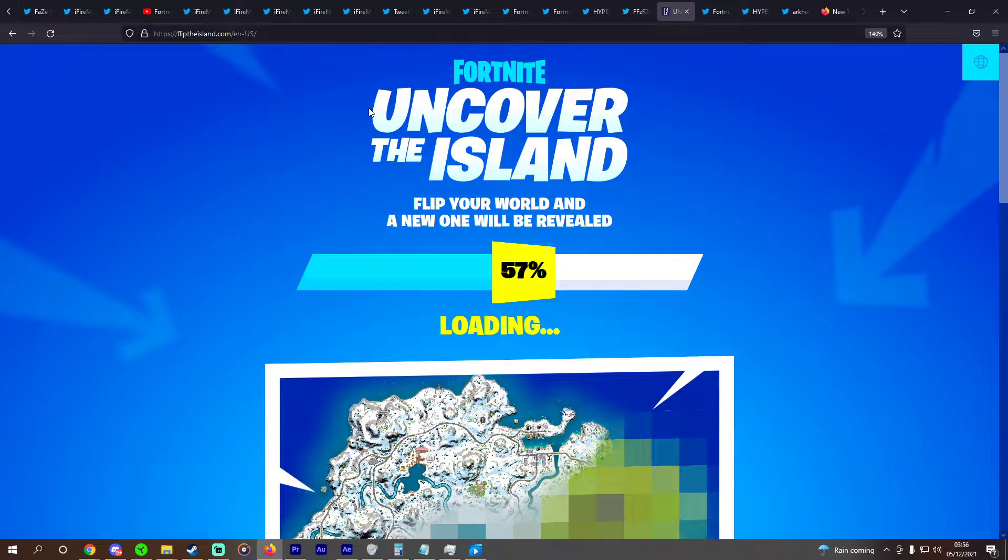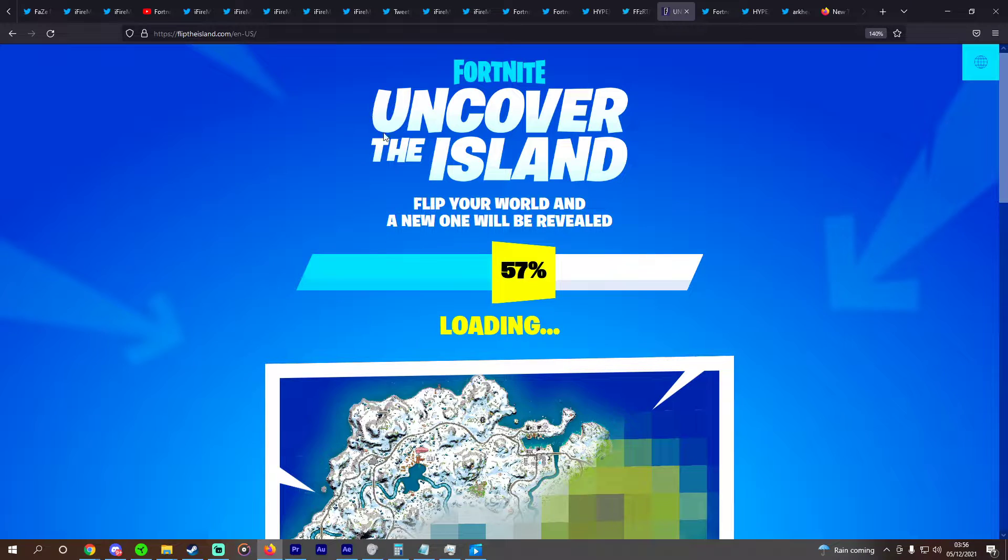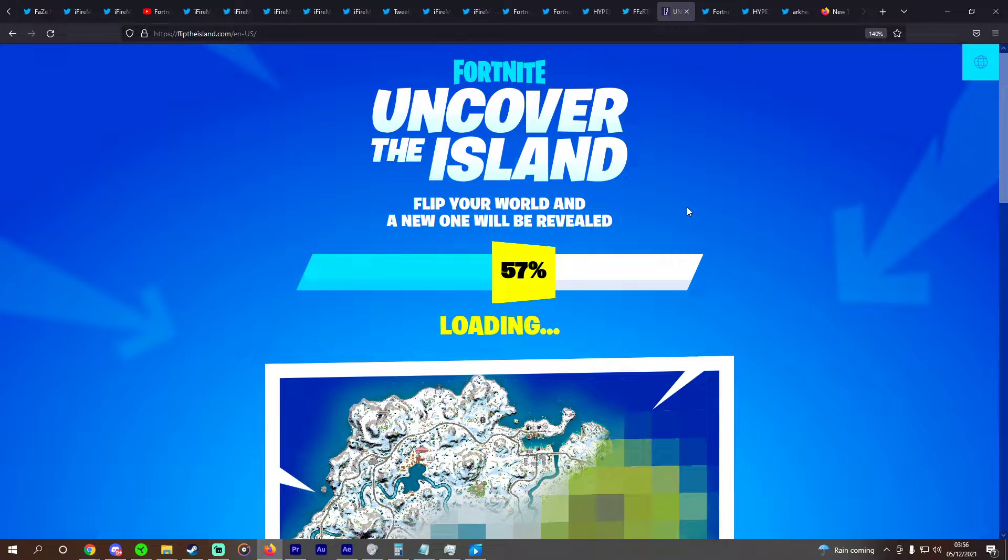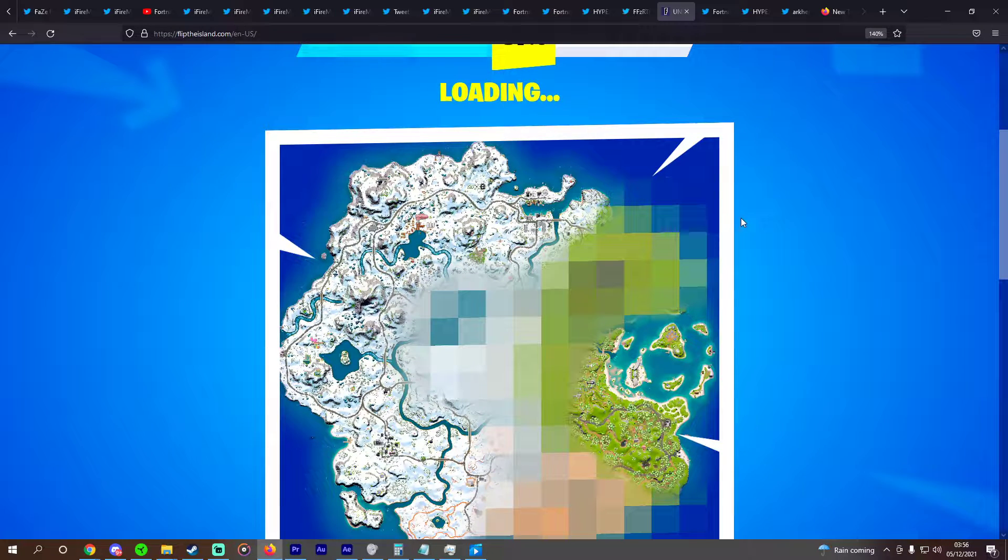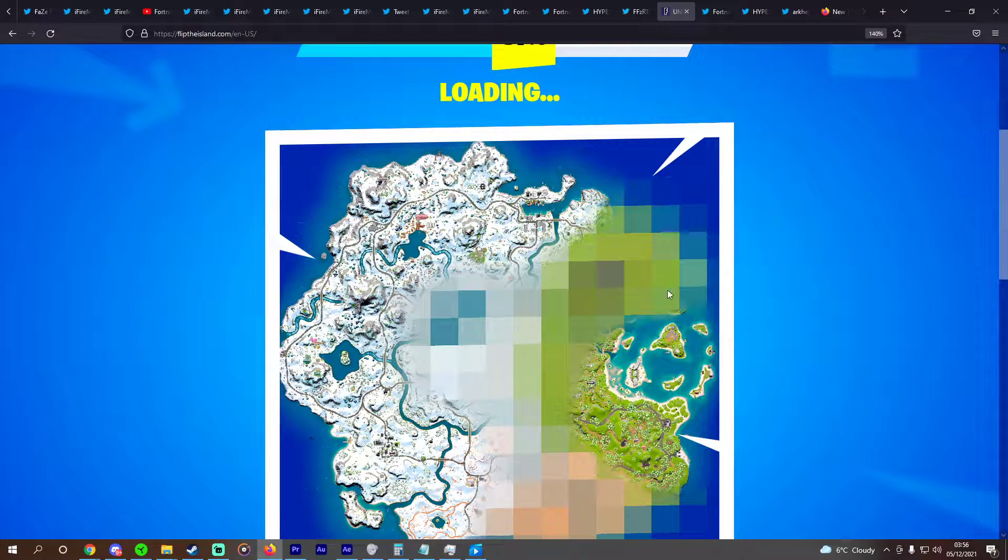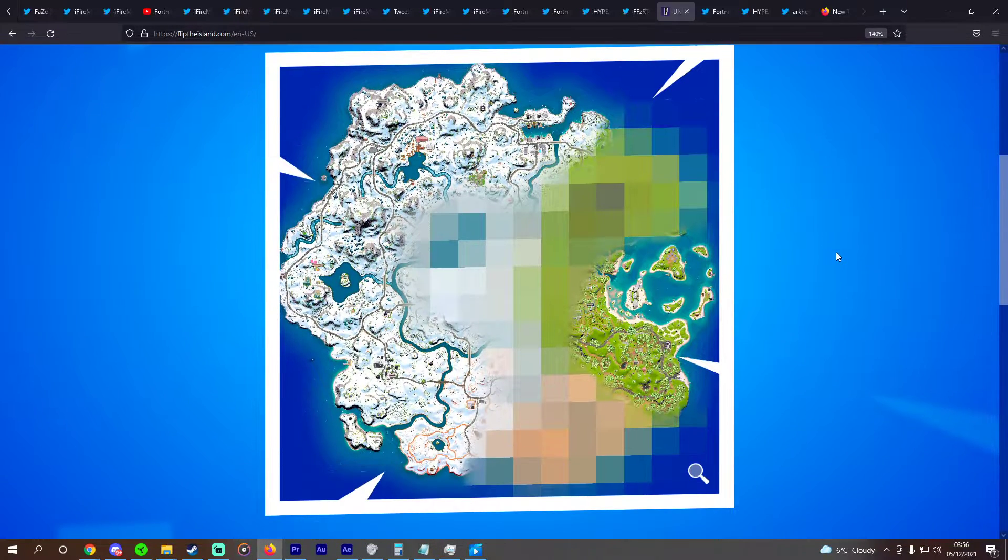Now we're looking at the Uncover the Island, Fliptheisland.com website to flip the world so a new one will be revealed. Currently we're 57% of the way through, and on this channel we've been monitoring pretty much every percentage that shows us something new on this map.